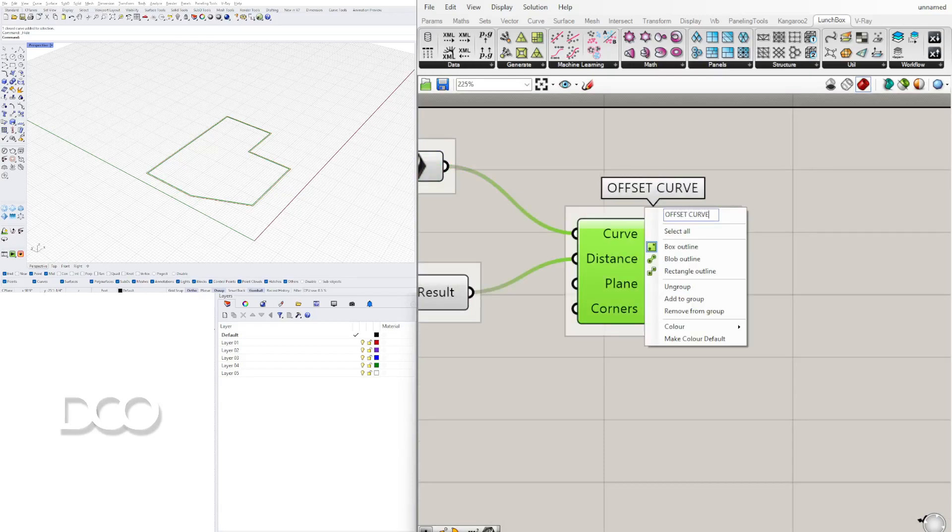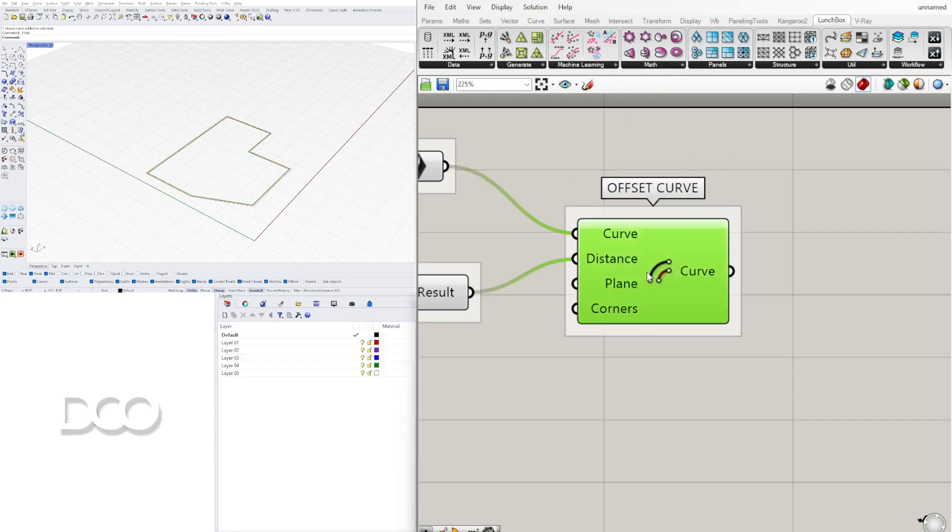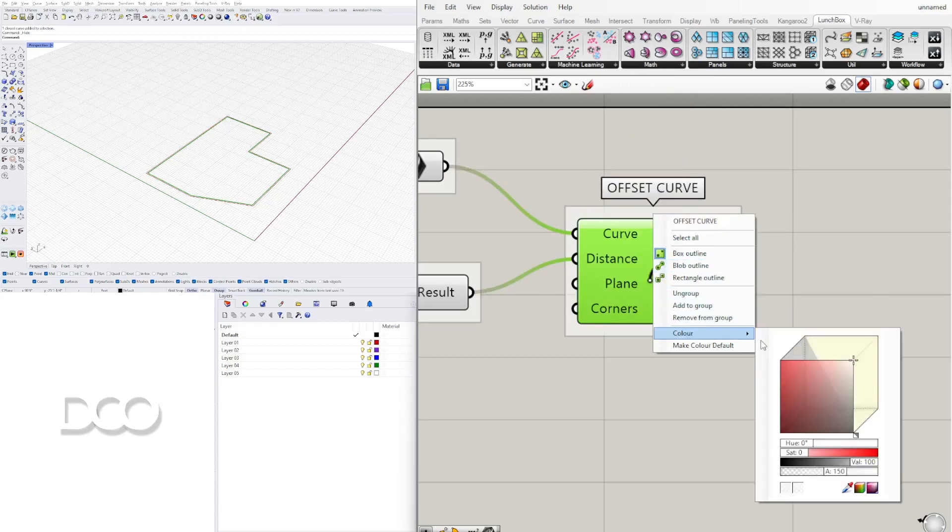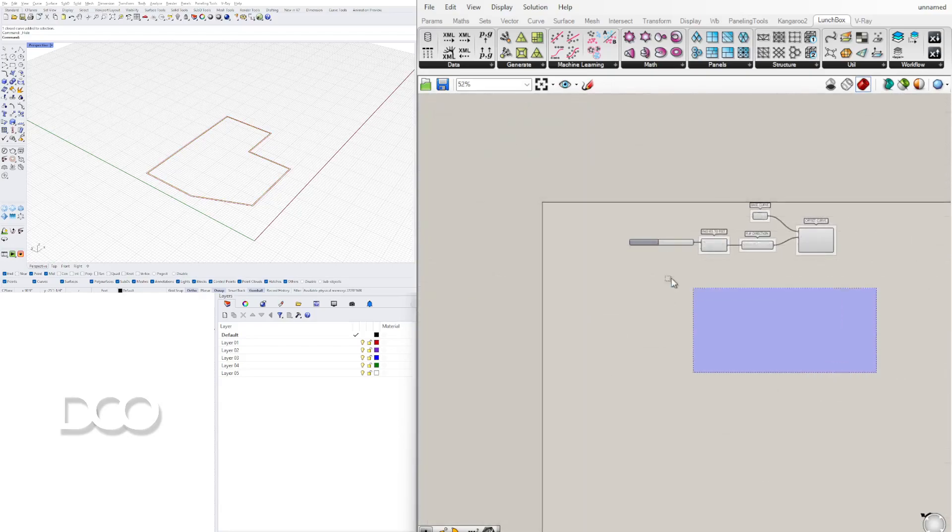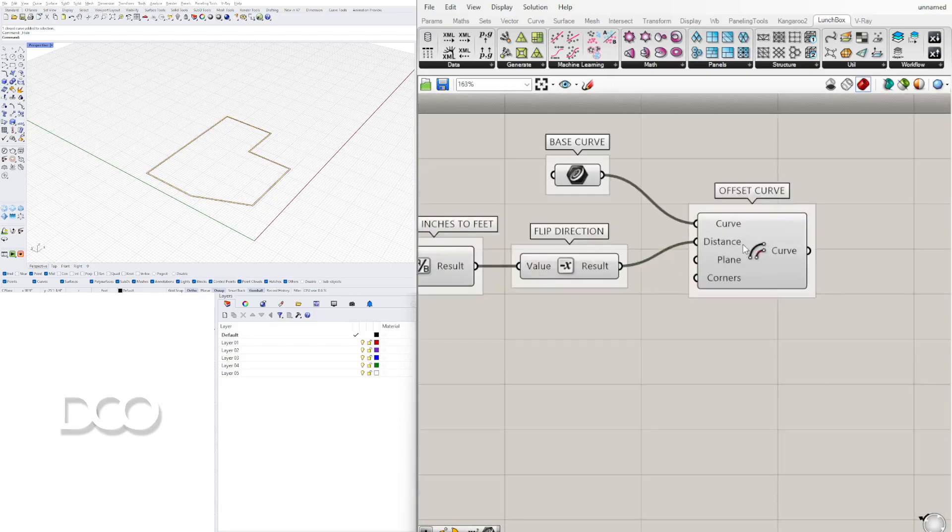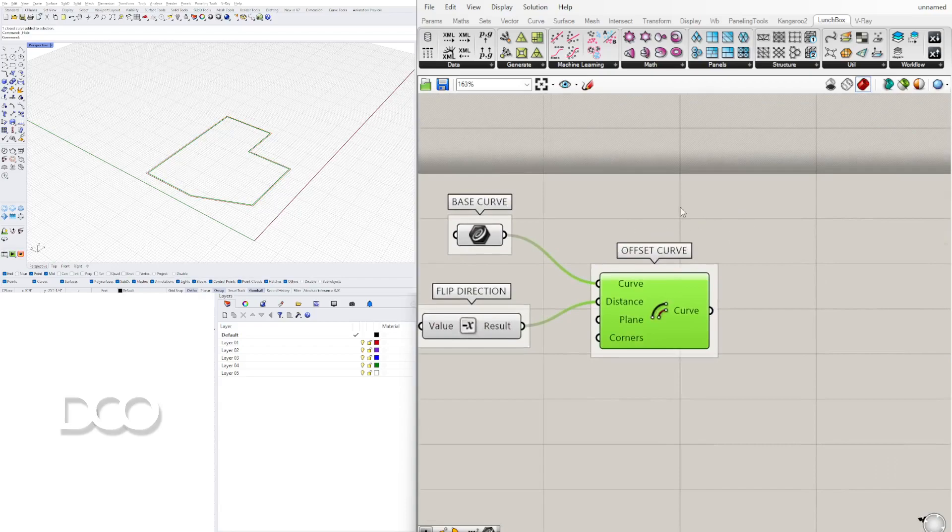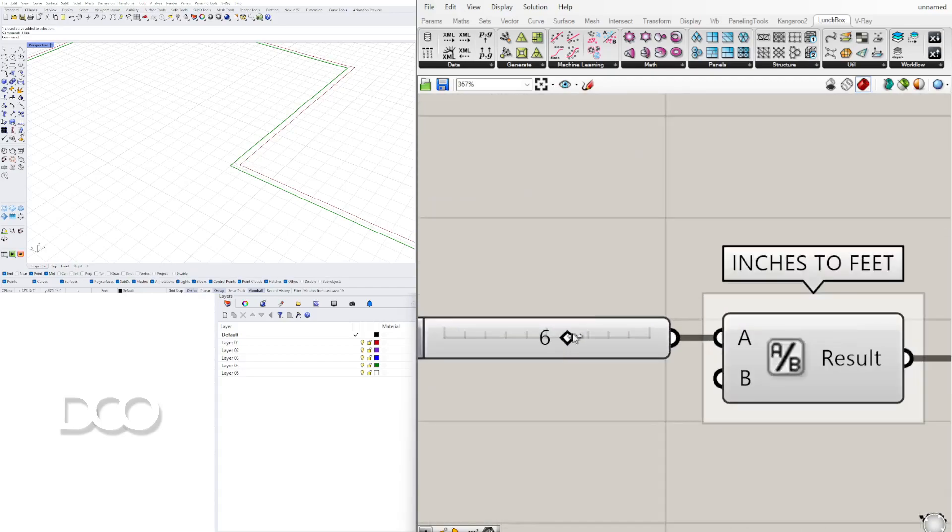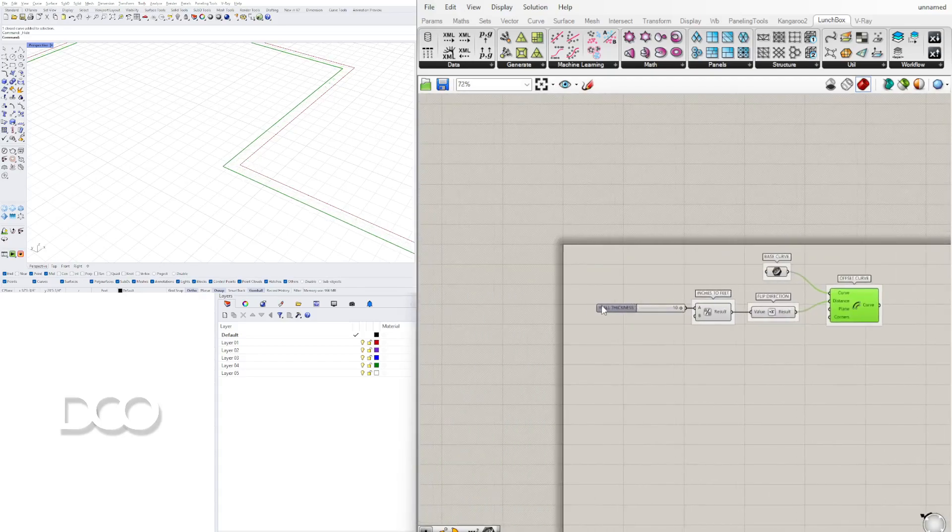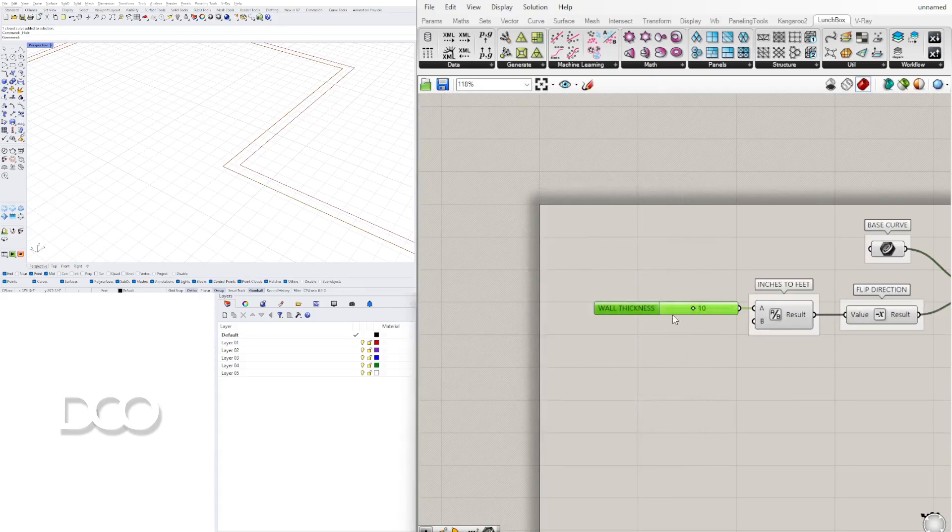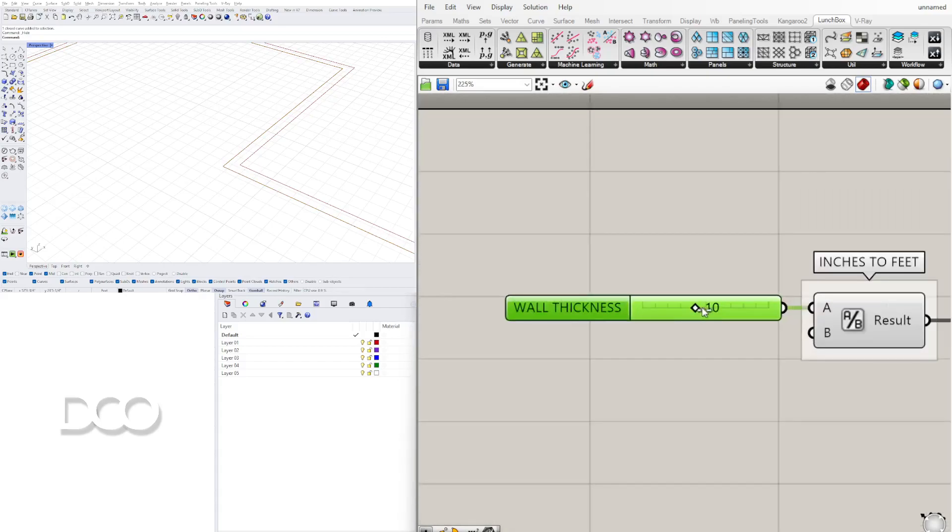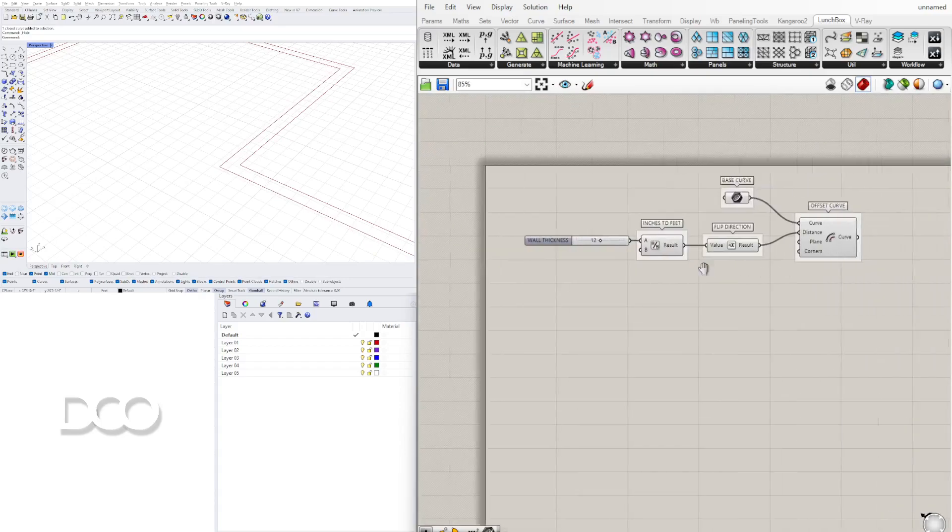So base curve, then this is going to be our offset curve. And what I'm doing here is I'm selecting it, Control G to group. By default your color is going to be purple. I change it to white and then also make that my default color. This way it's pretty neutral for the most part. Now with this we're going to create a surface between these two. Now let's increase this also. So 24 is going to be 24 inches and then here let's say we'll make it a foot.